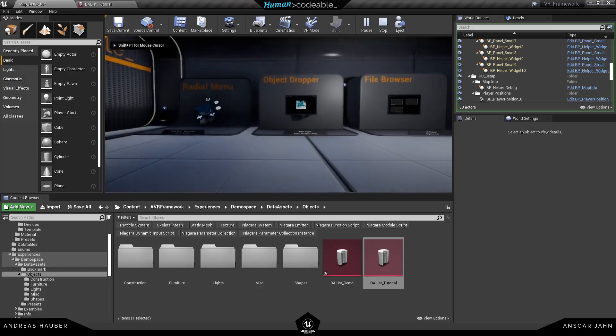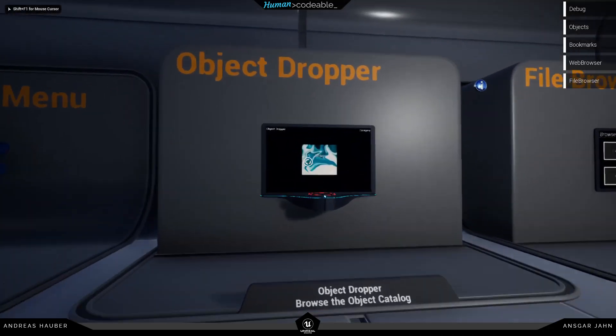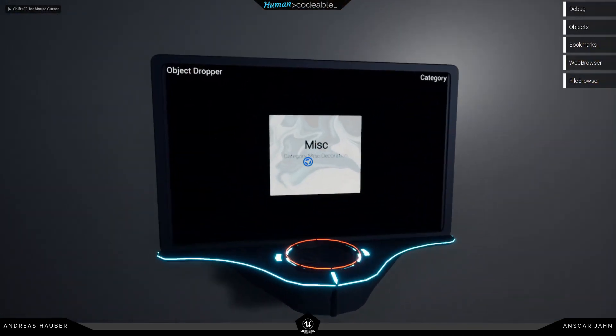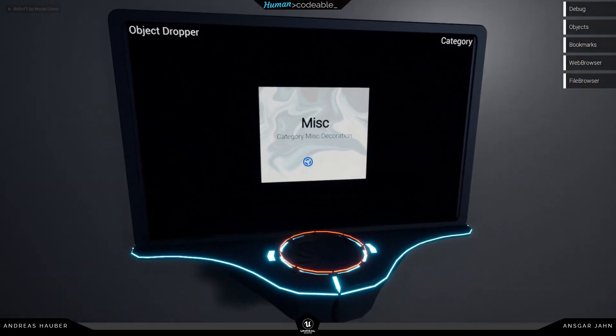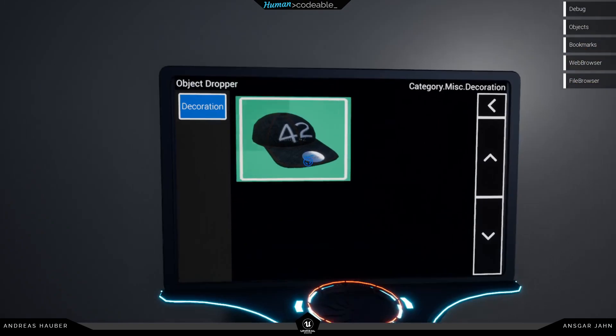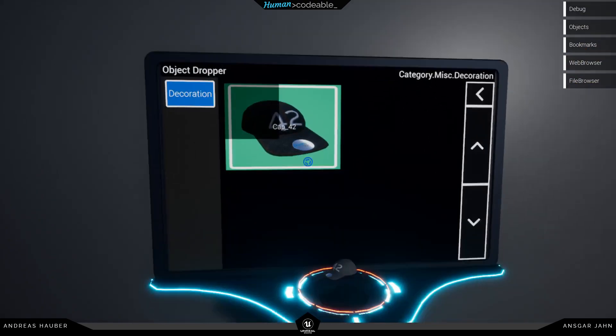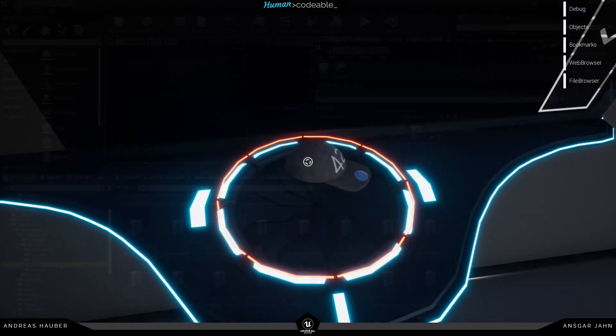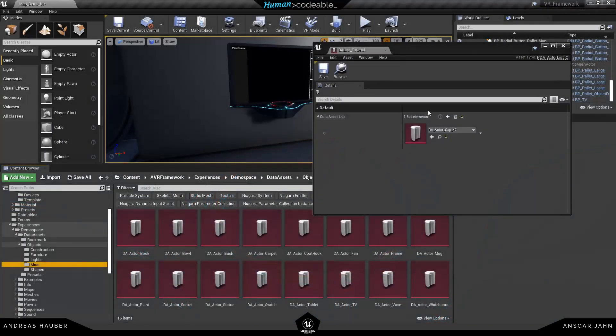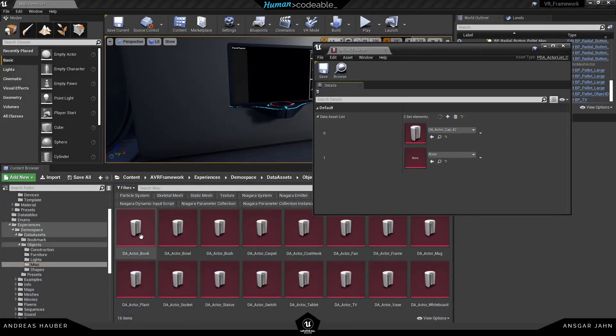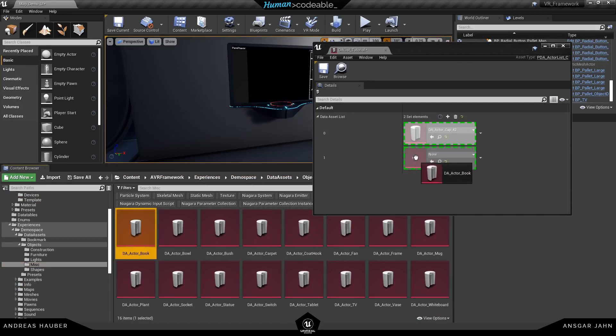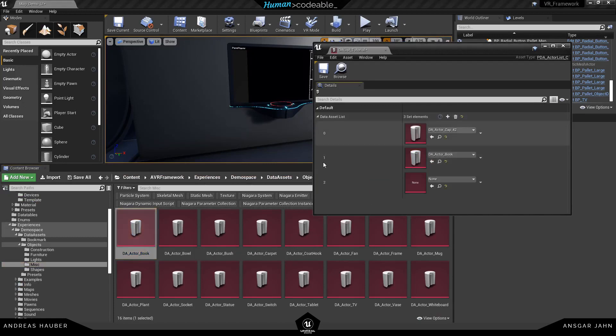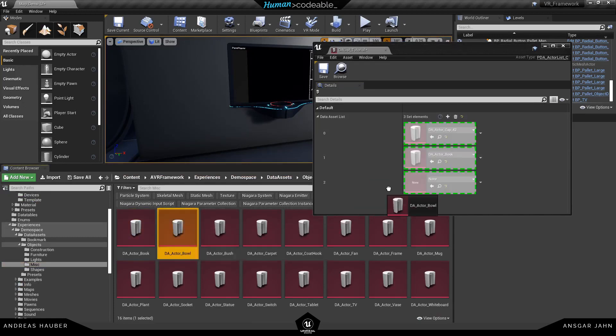Okay now if I hit play. I only have this one image here. It's my misc category. And only one item. The cap. So this is already working fine.